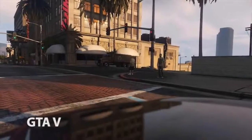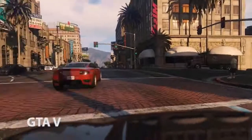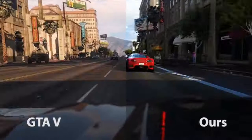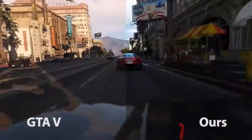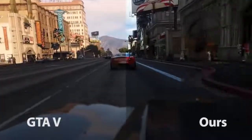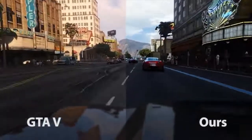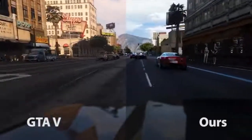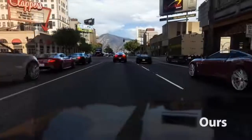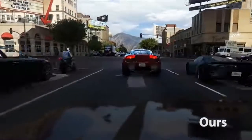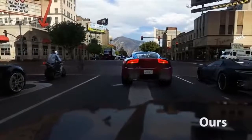And here is our method trained on the Mapillary Vistas dataset. Vistas features diverse images from around the world recorded with different types of cameras. Our method captures the style of this dataset with its vibrant colors while keeping the semantic and geometric content of the underlying game.